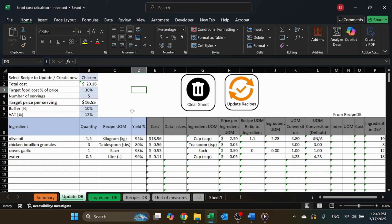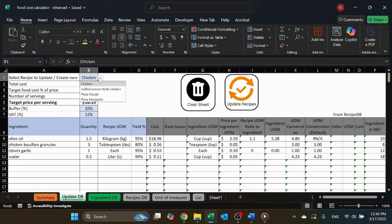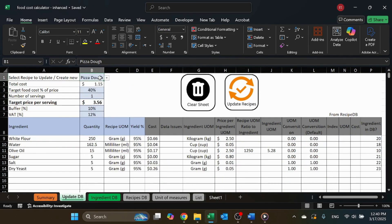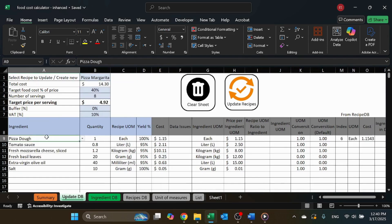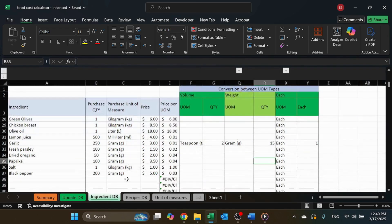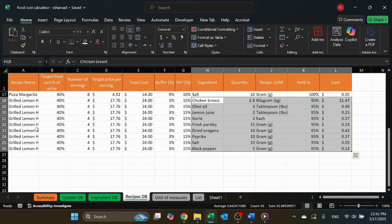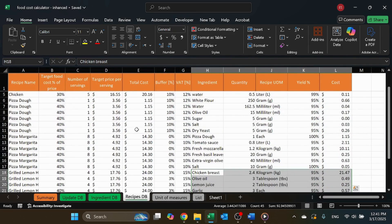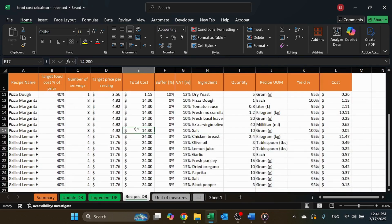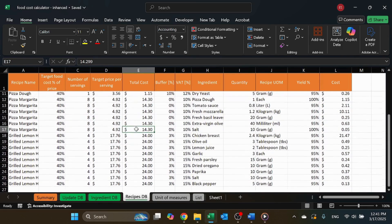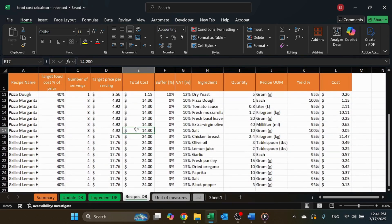What's new? This improved version includes recipes within recipes — use pre-made recipes as ingredients in new ones. Automatic unit conversion: seamlessly switch between volume, weight, and each units. Optimized recipe management: recipes are now stored in a database sheet instead of separate sheets for each recipe. Let's dive in and see how it works.